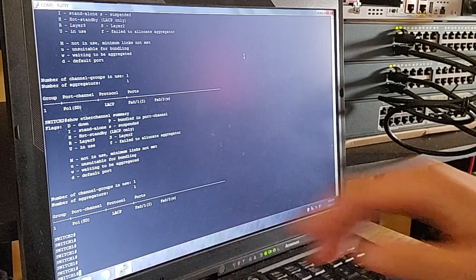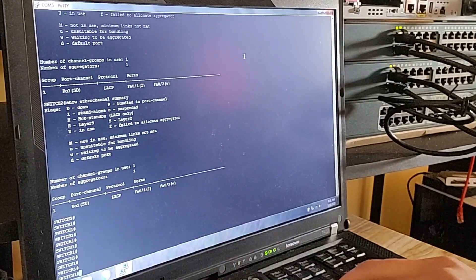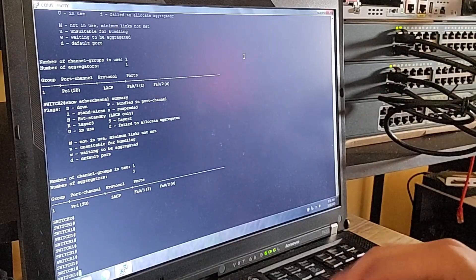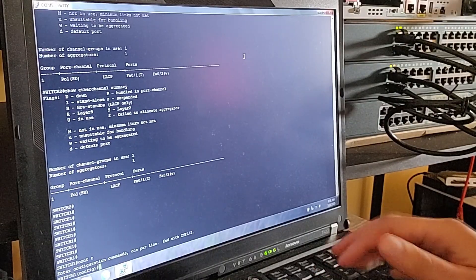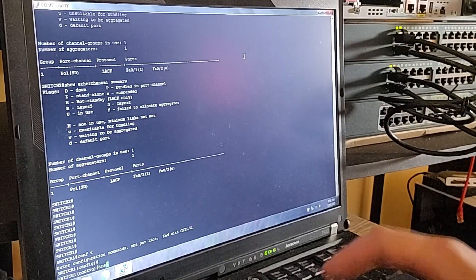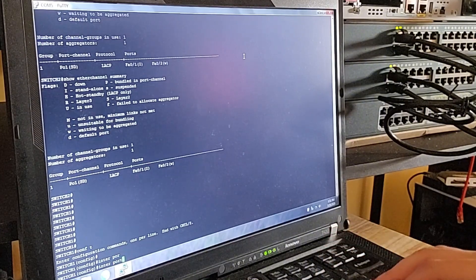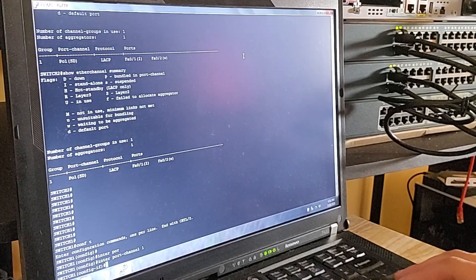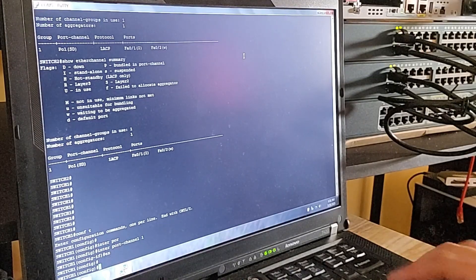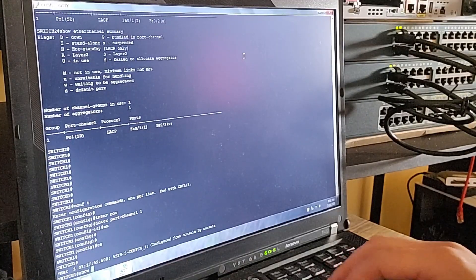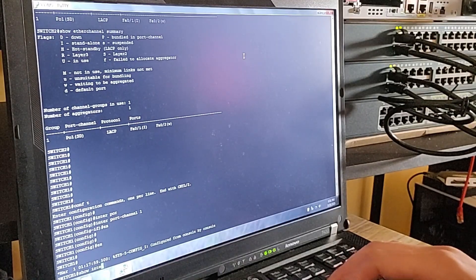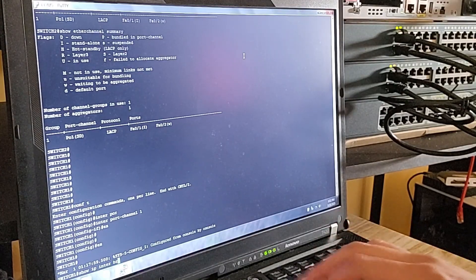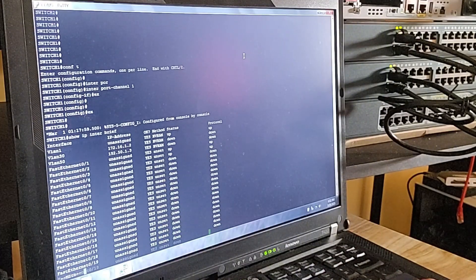Now let's jump over to Switch 1 and configure the same settings. It's important to understand something key about EtherChannel: for the bundle to work properly, both ends of the ports need to be configured exactly the same — the same protocol, the same mode, and the same channel group number. If the settings don't match, the switches won't be able to negotiate properly and the EtherChannel won't come up. So we'll make sure both switches have the same configuration.